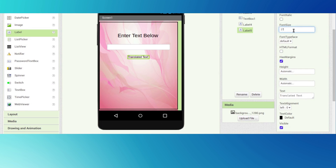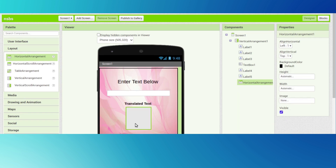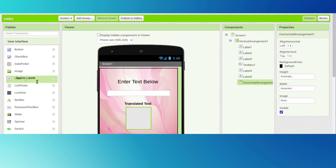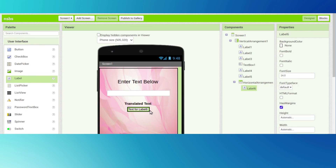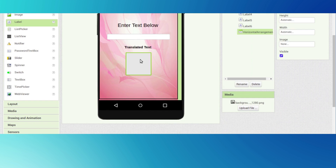Click on the text and erase all the text. Type 'translated text' and the font size will be 17. That's perfect. The font will be bolded. We want one vertical arrangement here - drag and drop one label to make space between them.